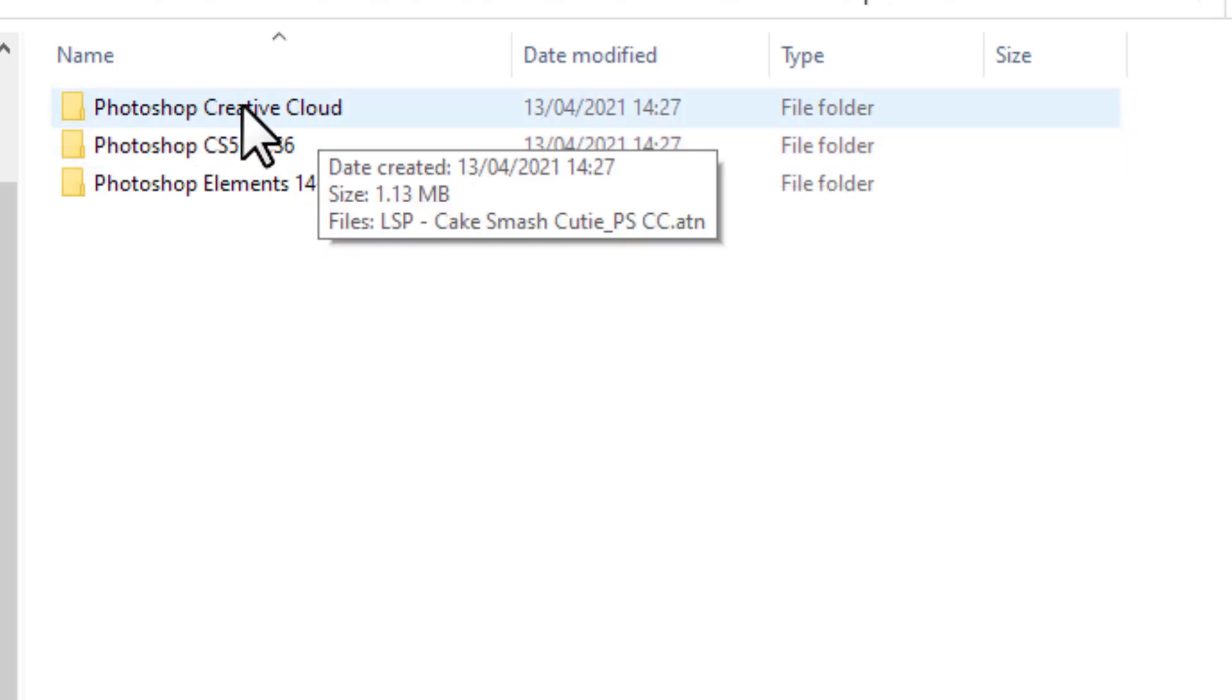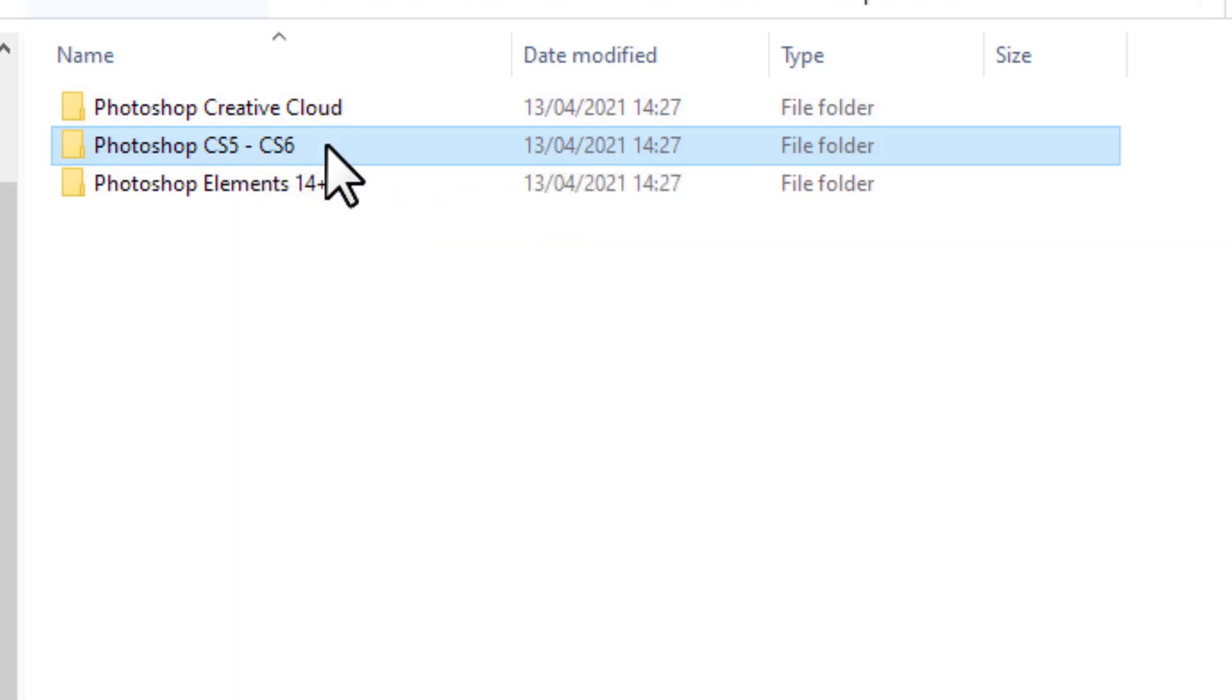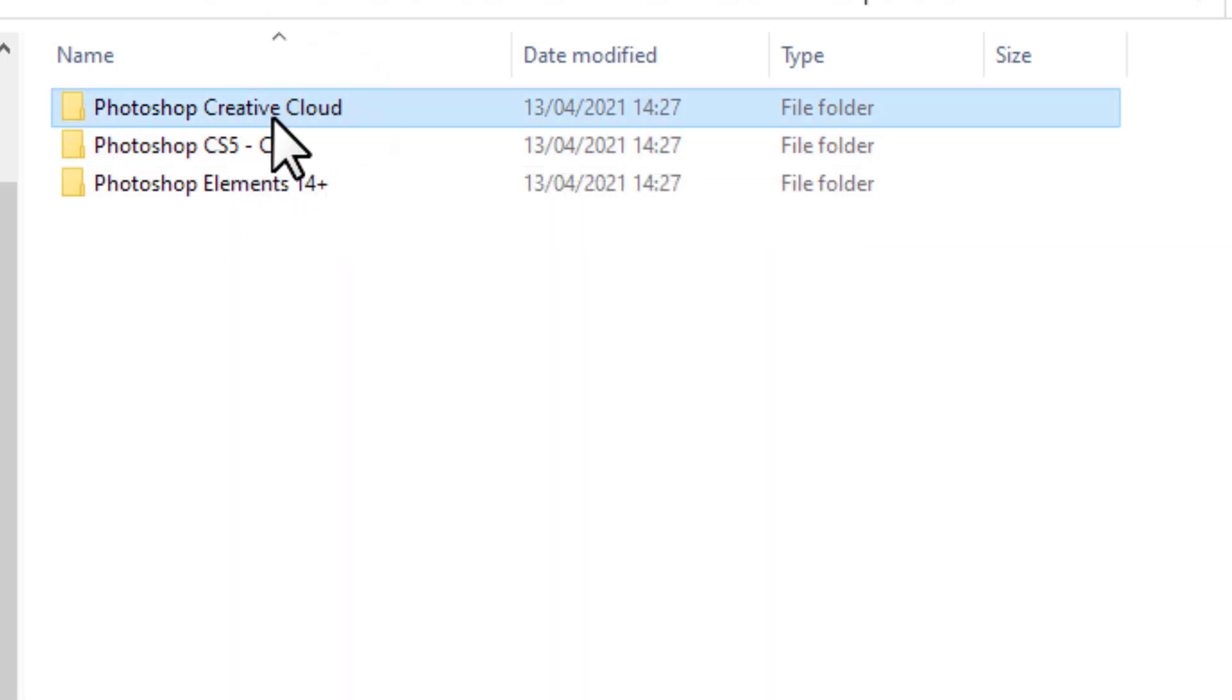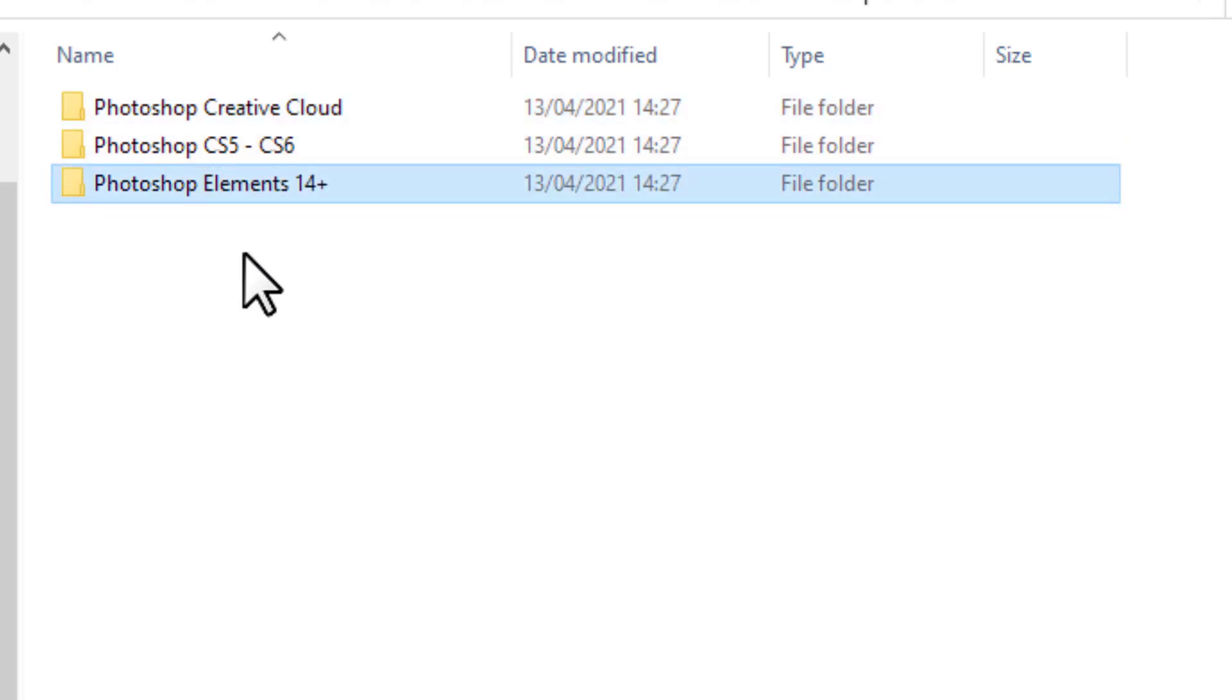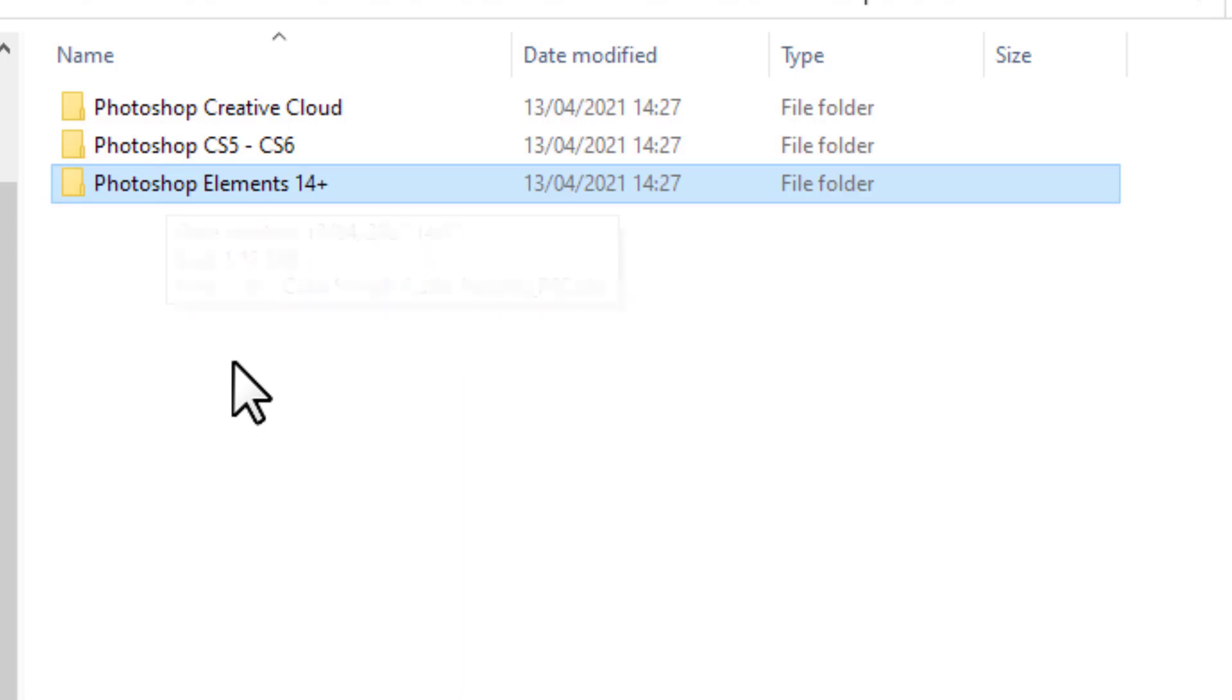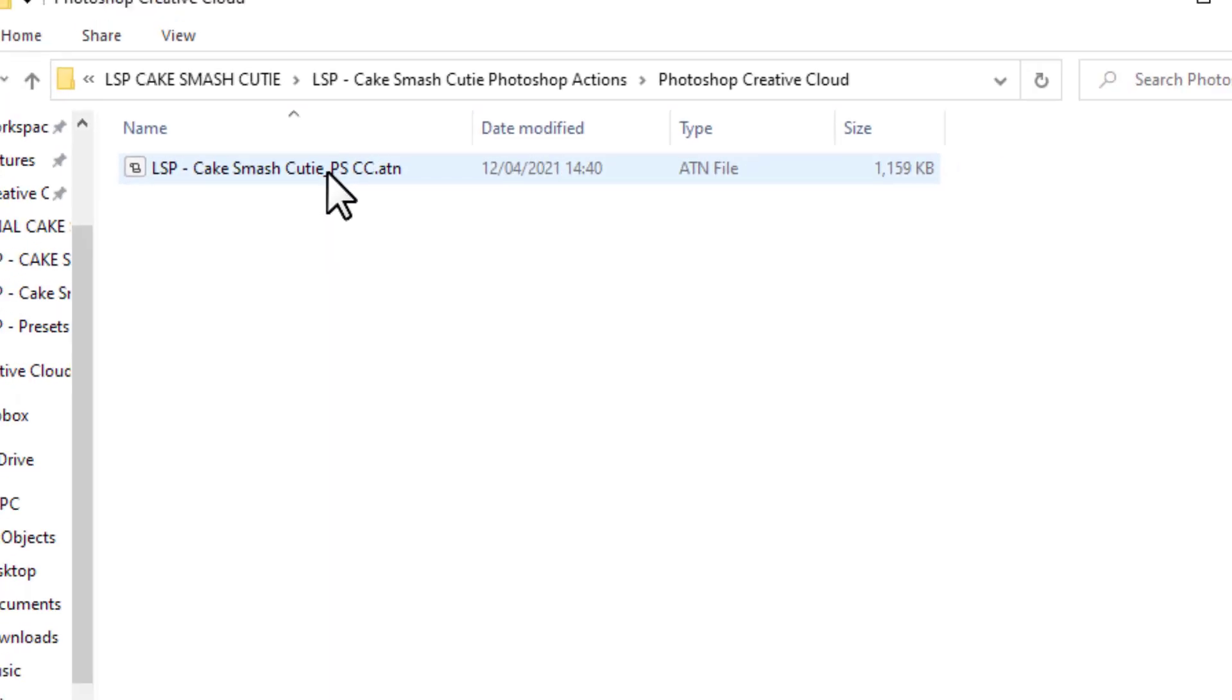You have the Actions for Photoshop Creative Cloud, which is the version I'm using. Photoshop CS5 to CS6, so if you're on an older version of Photoshop and you don't use Creative Cloud you're going to need to install this version in exactly the same way I'm going to show you in just a moment. If you use Photoshop Elements you will need to open this folder here. And I'm going to show you in just a moment how to install into Elements. So open up the folder and you will see the ATN file here.